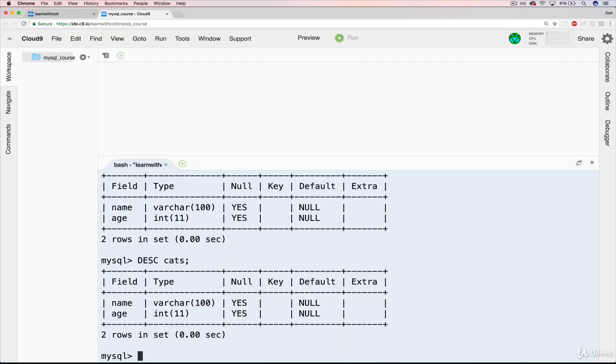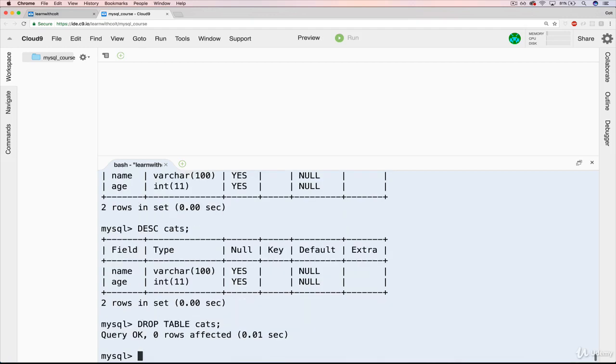Back in Cloud9, I will type DROP TABLE cats. And this is permanent—it's going to disappear. It tells us query okay.